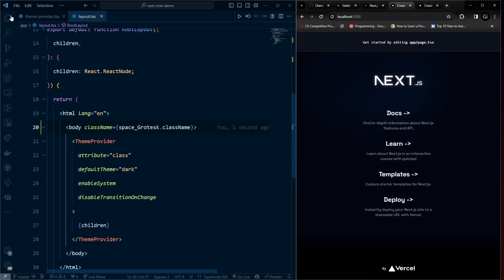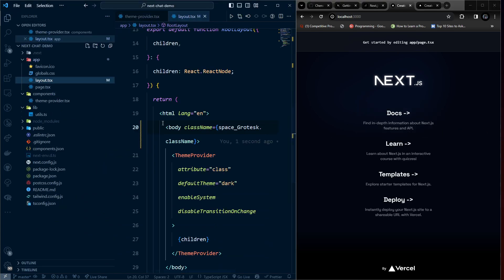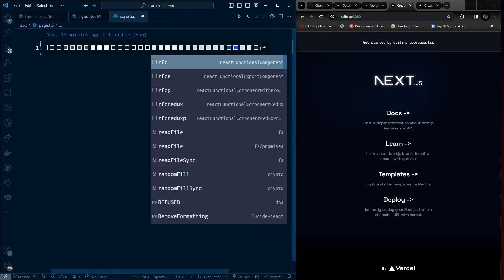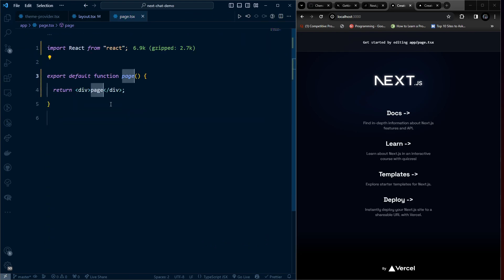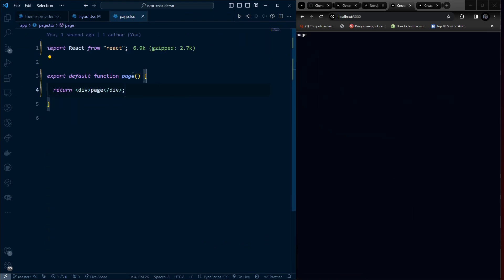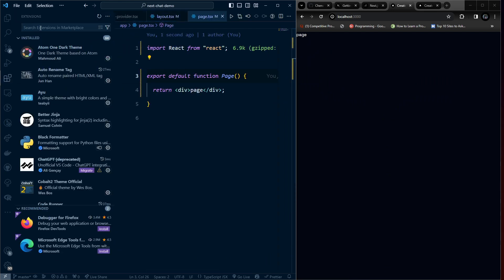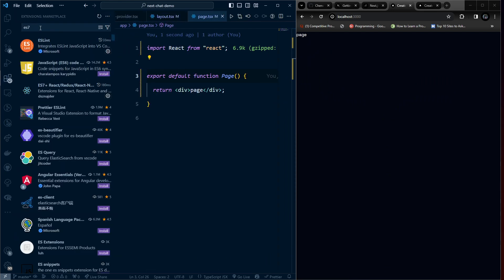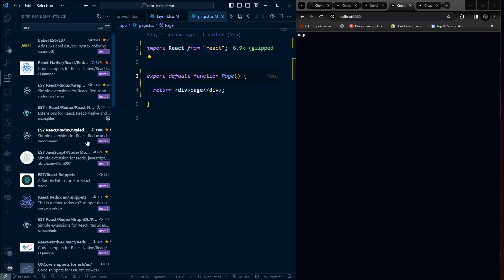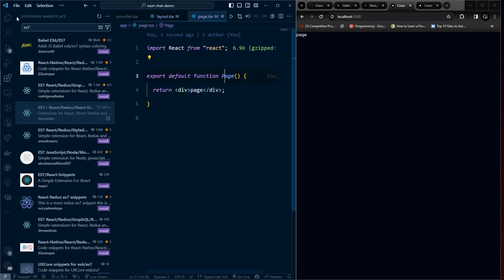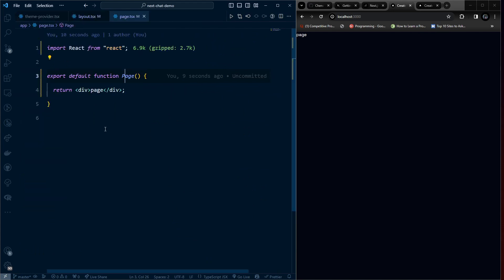Going back to the page, let's remove everything and use the RFC snippet to generate a boilerplate component. If you don't have this snippet, go to the extensions and search for 'ES7+ React' and install it. This generates the component boilerplate for us.